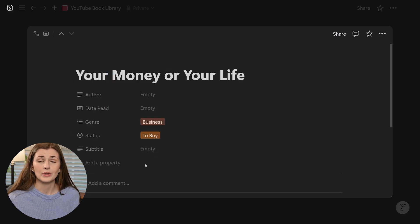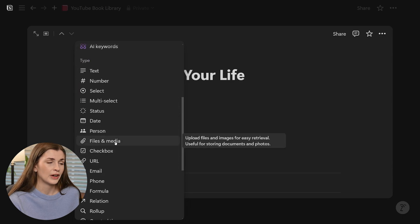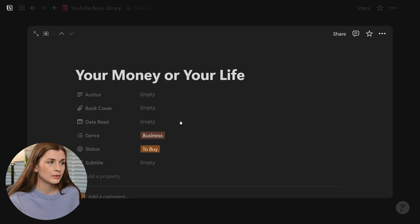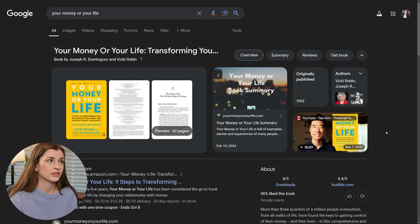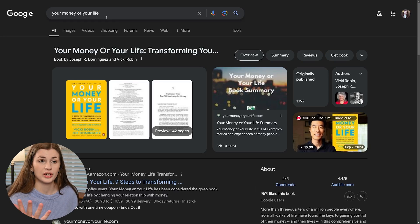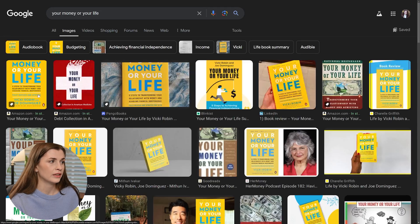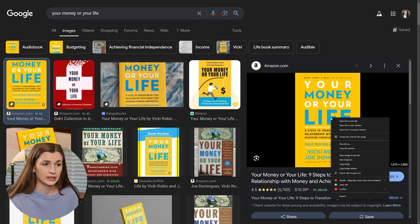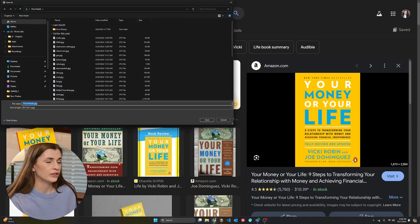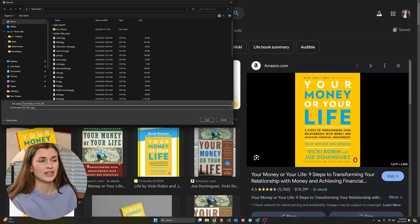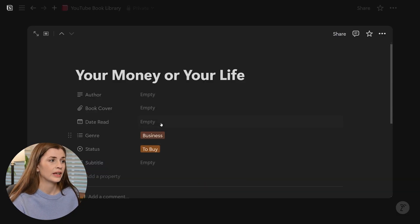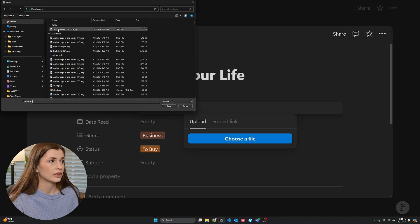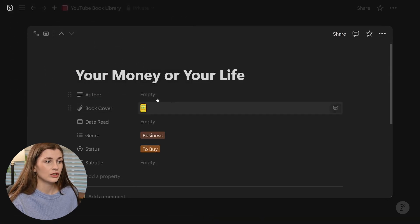The most important property in my opinion is the image field. Go ahead and click add a property, choose files and media, and call this 'Book Cover'. This is the most important field because it's going to make your database look pretty in the gallery view. To grab an image, type the name of the book — sometimes you have to write the word 'book' after it — go to images, click the result (Amazon usually works best), right-click, save image as, and save it into downloads. Then go back to Notion, click choose file in the Book Cover field, and upload that image — it'll store there and that's what we'll use on the front of the cover.